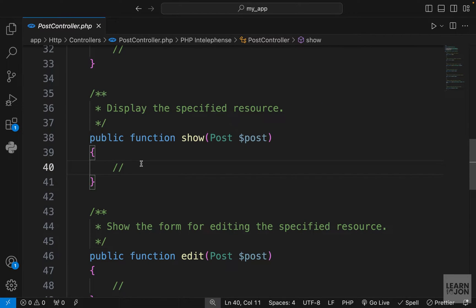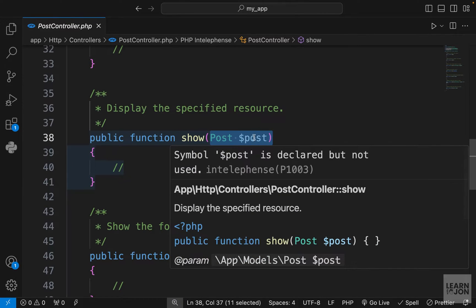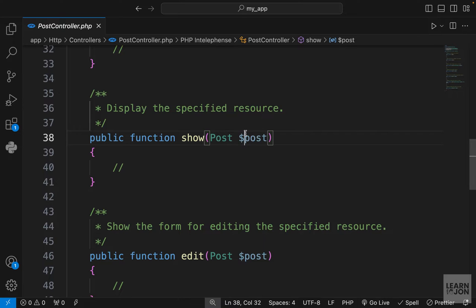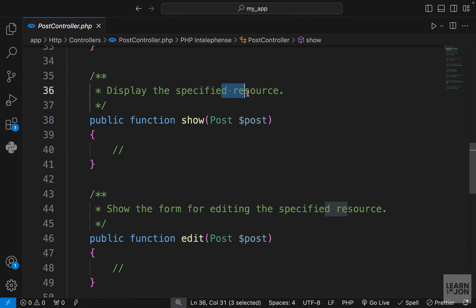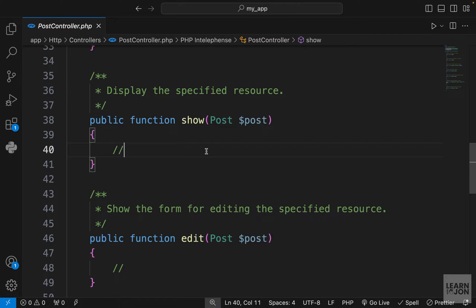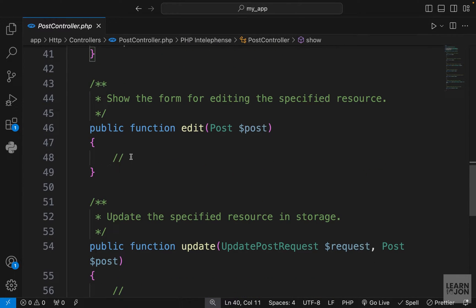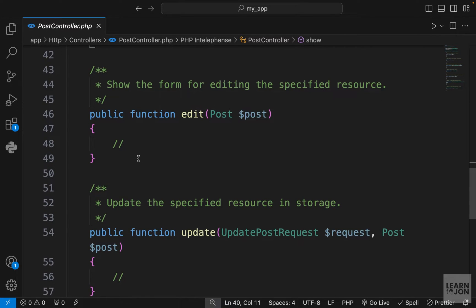Then we have the show method, which is used for rendering or showing an individual post. An instance of the Post class is already added as a parameter, and this is because of route model binding. With route model binding we don't have to specify which property we're looking for — we just pass the model itself. We'll talk about this more when we get to it.